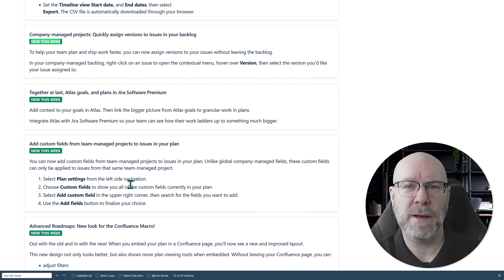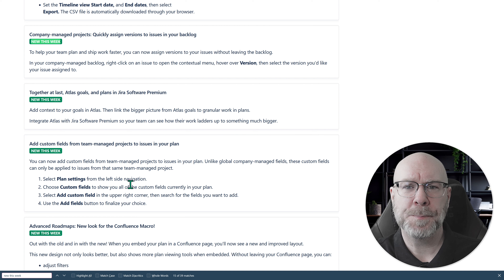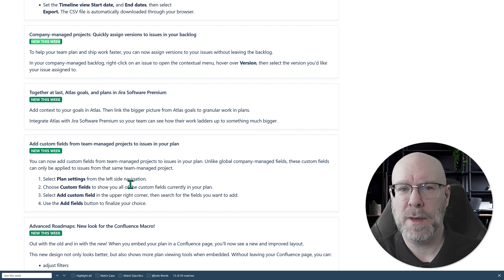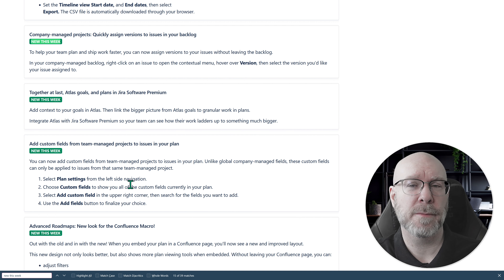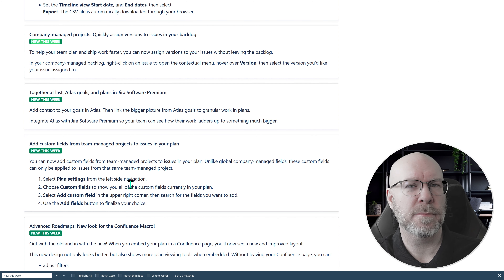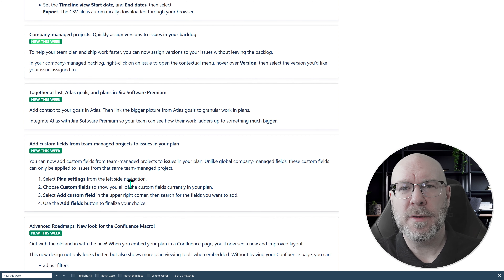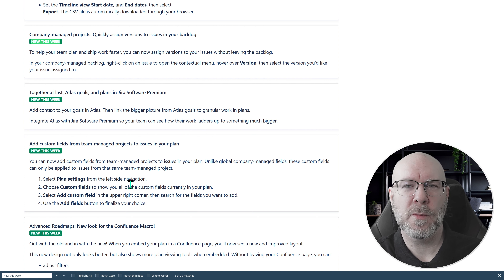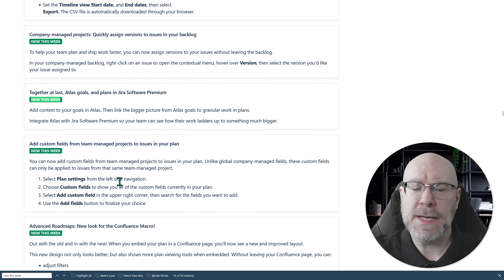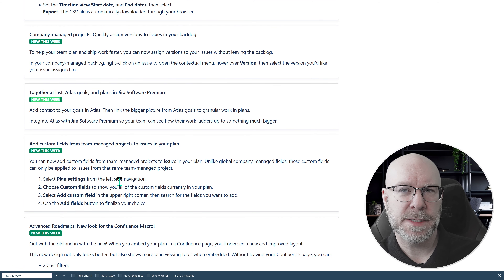Next up: quickly assign versions to issues in your backlog in company-managed projects. I actually like this one — it means you don't need to drag things over to the version panel anymore. You can just right-click on an issue and in the contextual menu there's a new 'Version' selection, then pick the one you want and assign it to that issue. It's a quick and easy quality-of-life change. It's a nice-to-have addition even if it wasn't something widely requested.